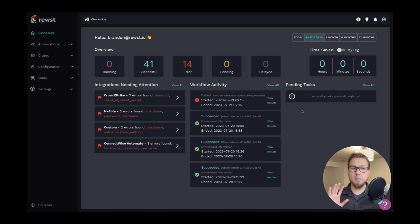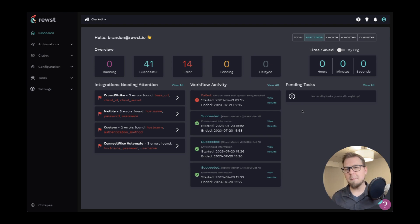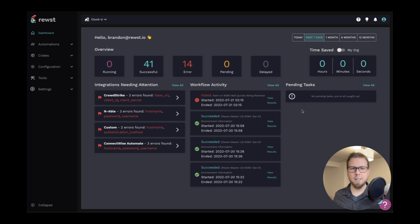So first we're going to look at the menus. Then we're going to take a look at where you'll primarily live as either a builder or as someone who wants to come in and take advantage of some of the out-of-the-box automations. So let's take a look.